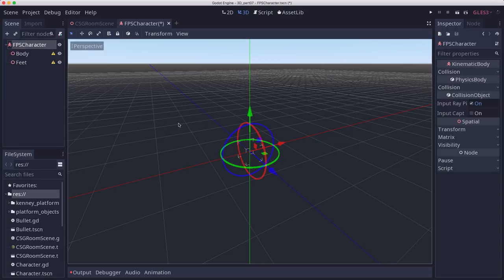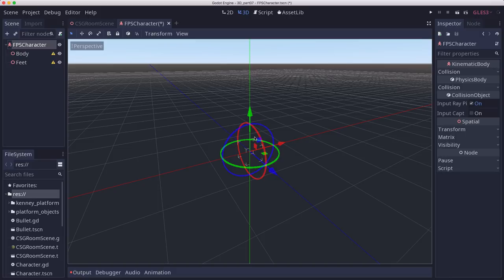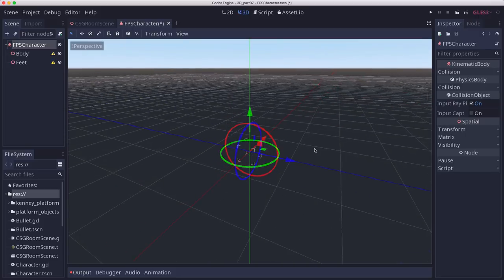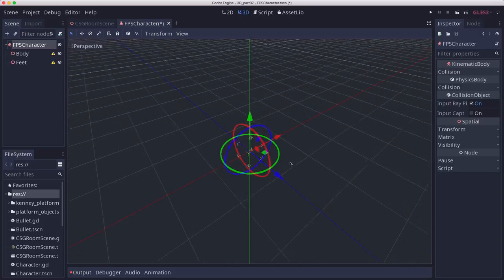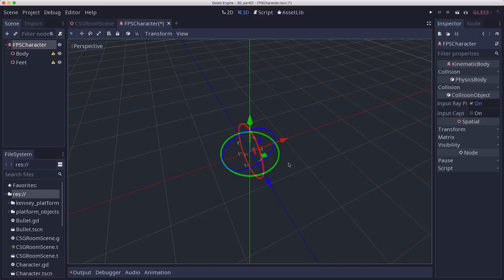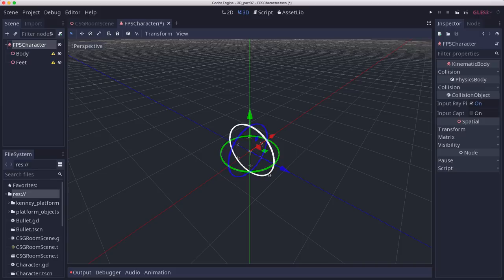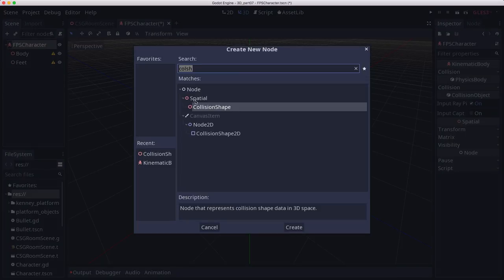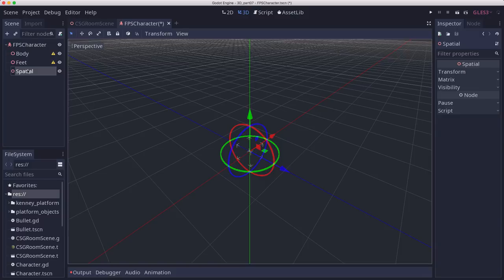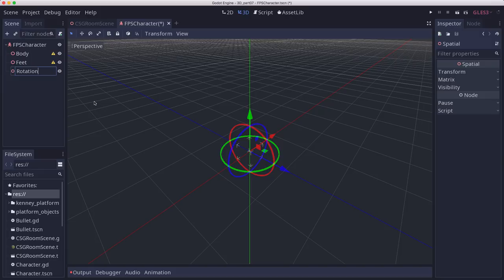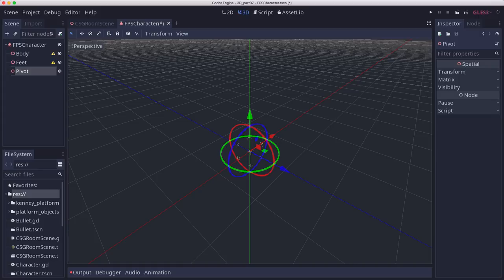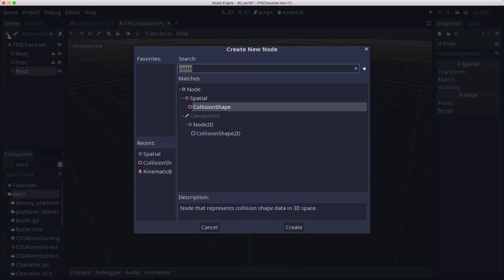Now, the thing is, the way that the control scheme is going to work is you look left and right when you pan the mouse left and right, and you look up and down when you pan the mouse up and down. But we don't want to rotate the kinematic character up and down when you look up and down, because then you'd be falling on your back or falling on your face. So we need the camera to rotate up and down independently of the body. So we're going to add a spatial here. And I'm going to call this the pivot. And then we're going to add the camera to that.